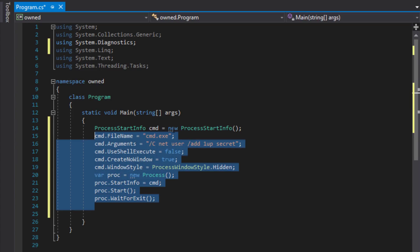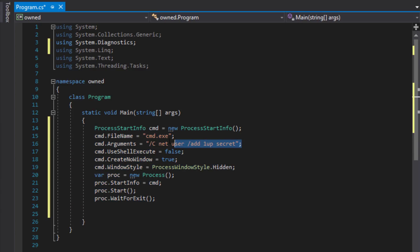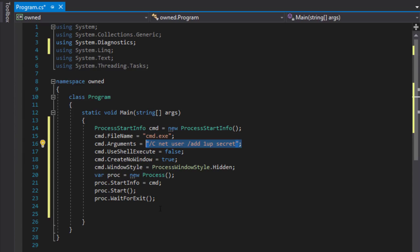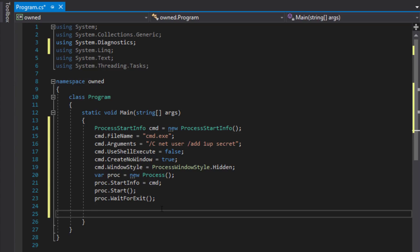So this first bit of code is simply going to launch a command prompt, add a new user account, and then once it's complete our execution will return here. Now that we have our user account created, we need to elevate that account's privileges to administrative access.